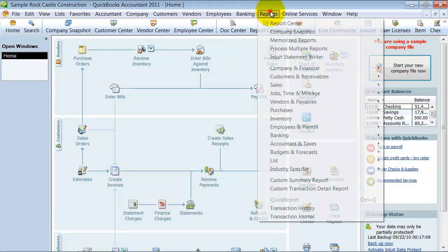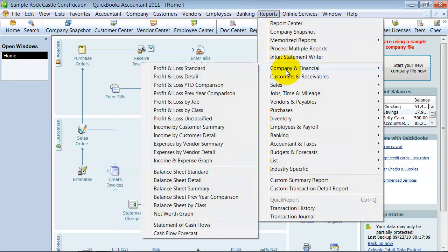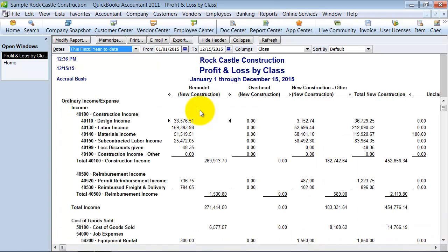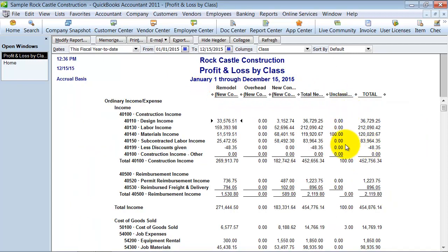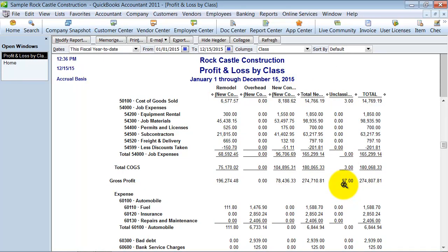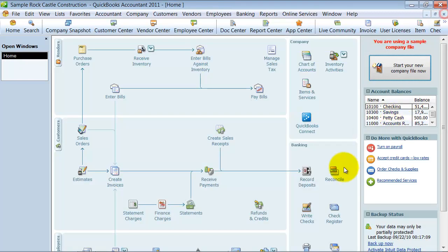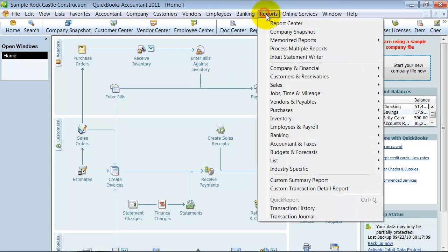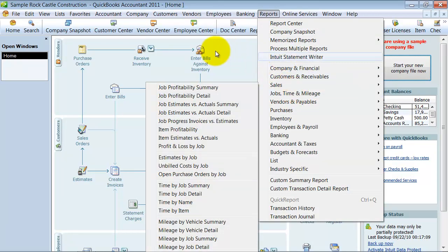So on the report side of things, you can always go in company financial, you can run it by a class. One of the nice things if you do use classes is you want to run this report probably monthly so that you can come in here and see what is unclassified and classify it so that everything is under the proper columns that it should be under. So there's a lot of reports that you can use by class. Most reports you can filter by class.